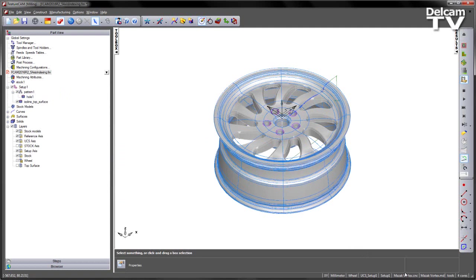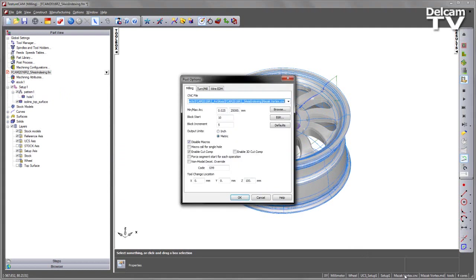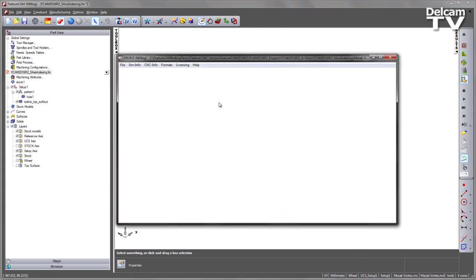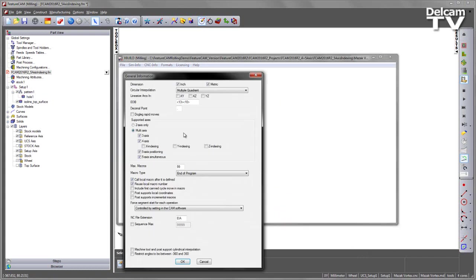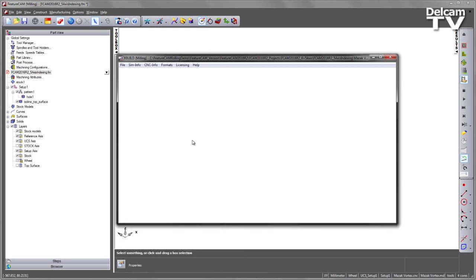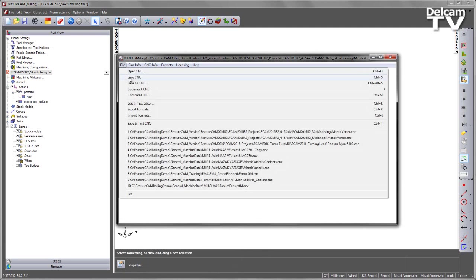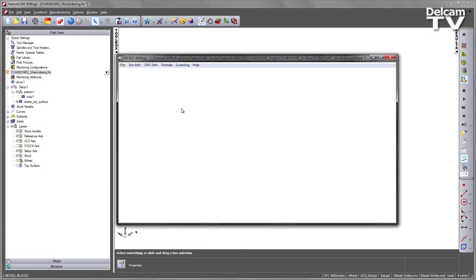What I need to do is edit the post processor, so I'm going to go ahead and select the post and choose to edit it. In this case under the CNC information, go to general, you'll see you have three checkboxes: X, Y and Z axis indexing. I'm going to choose the Z axis indexing and say OK. I'm going to save the post processor, and this is what I'm going to use to enable this option.